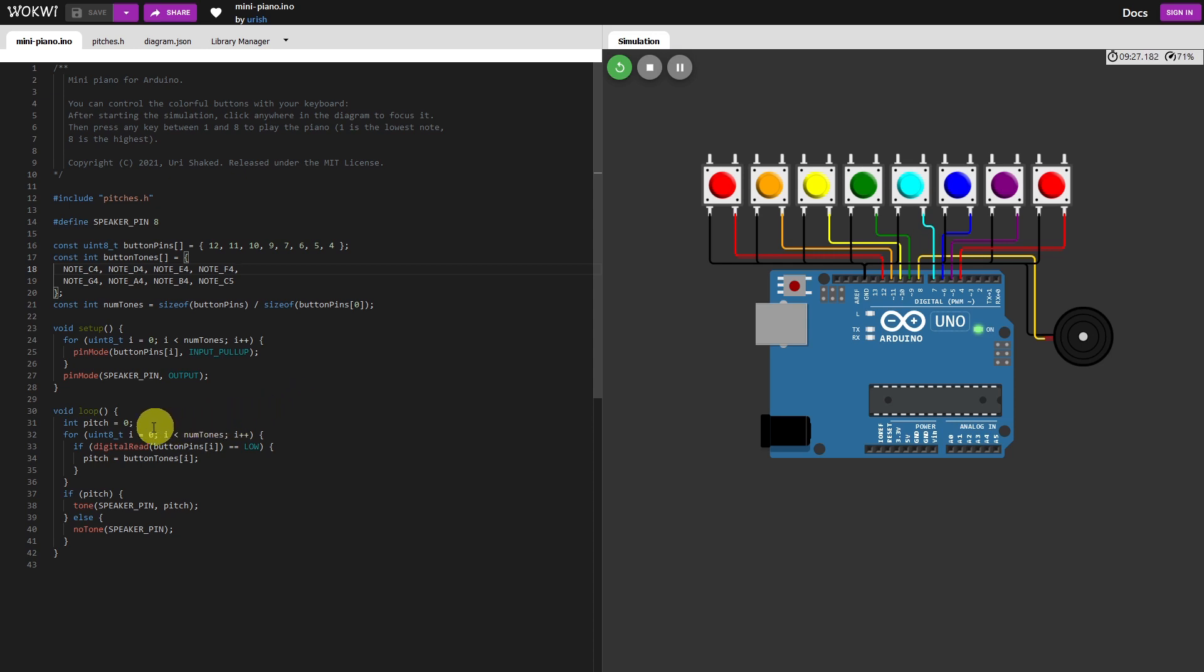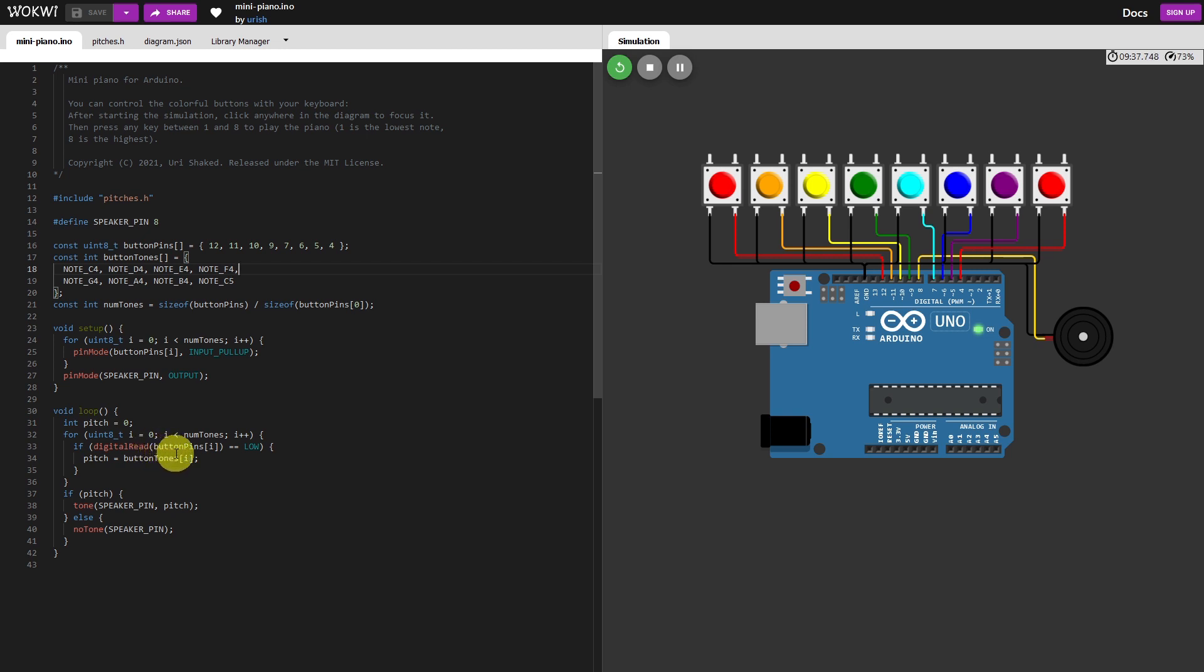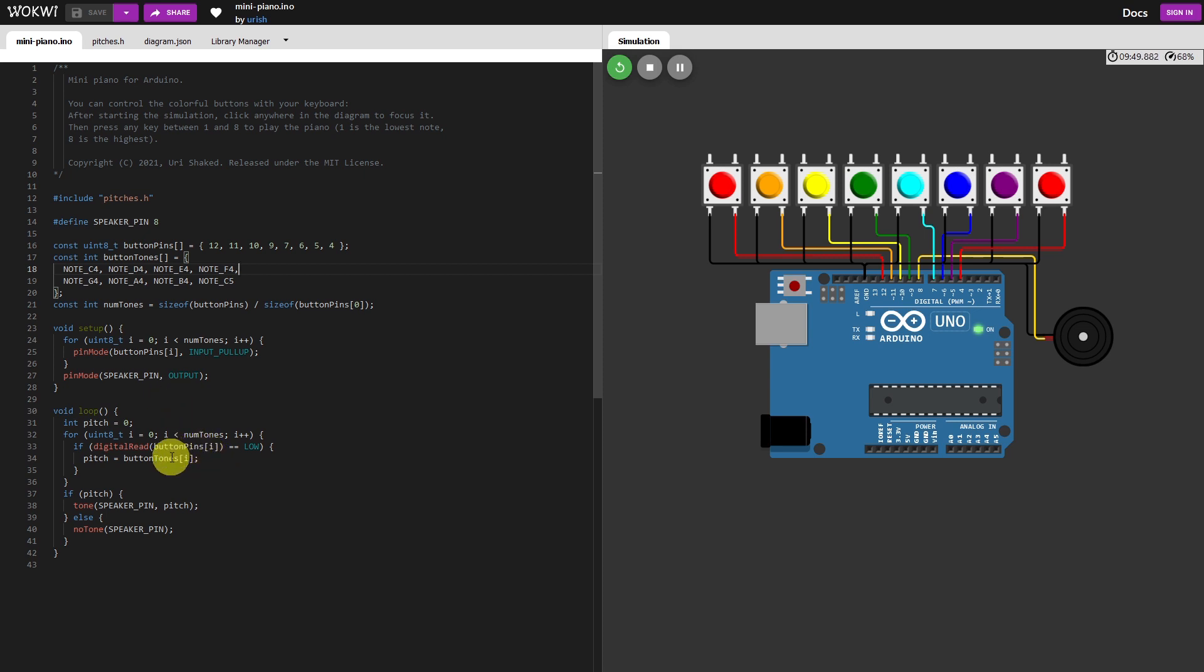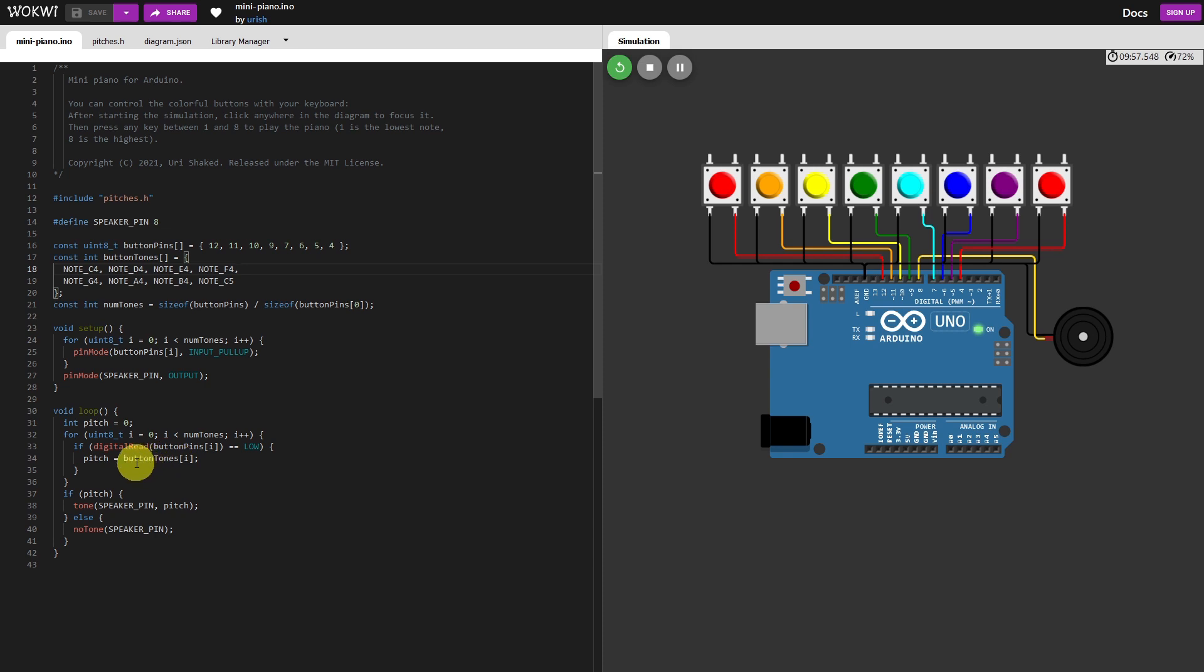So pitch equals 0. And then over here, it checks to see if a key has been played. And then it has a look to see which key was pushed or struck, based on what is returned from button pins. And then that value is returned to pitch.